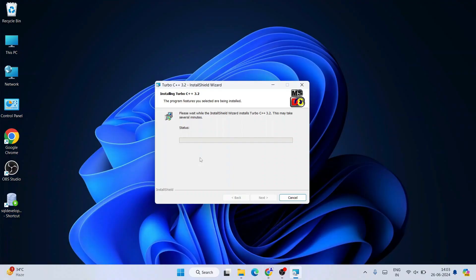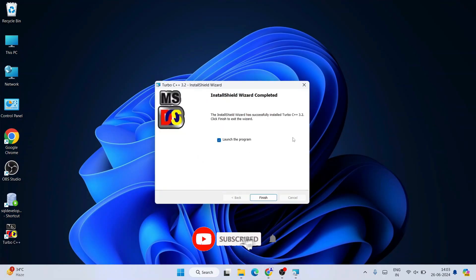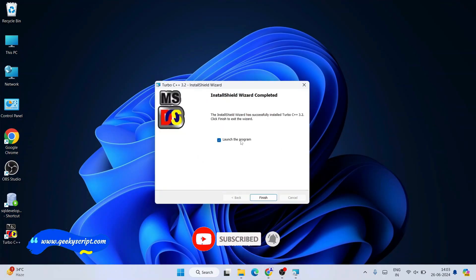It will ask for administrative privileges — click 'Yes'. You can see that the installation has begun and Turbo C++ is being installed. Once it's done, 'Launch the program' will also be enabled, so click on 'Finish'.